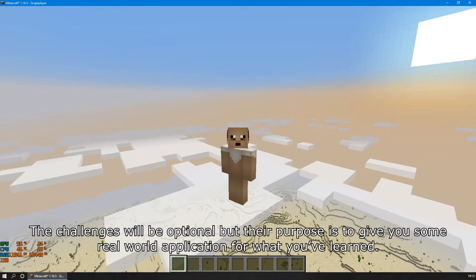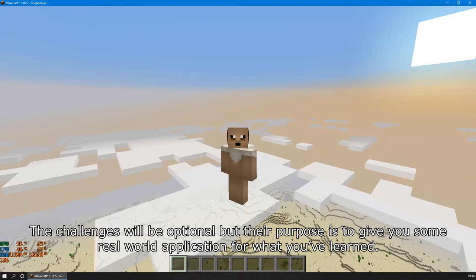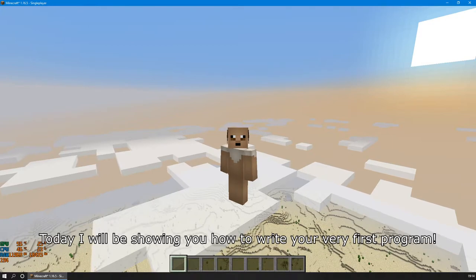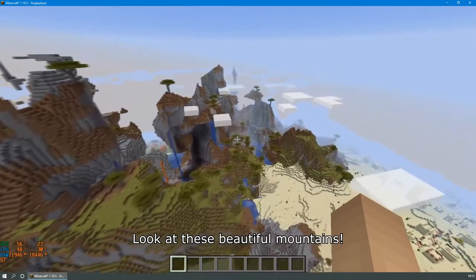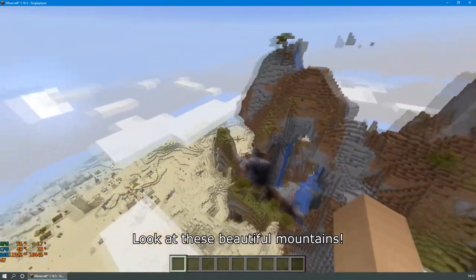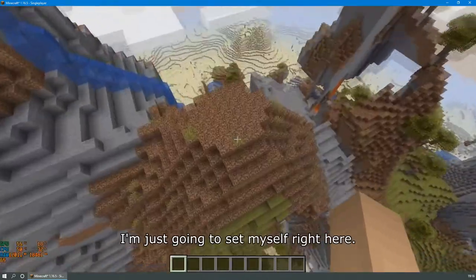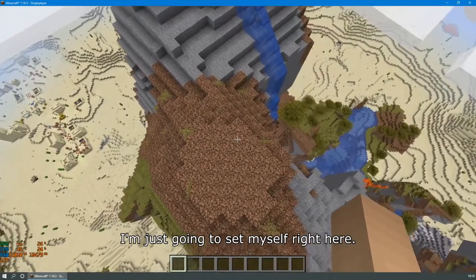The challenges will be optional, but their purpose is to give you some real-world application for what you've learned. Today, I will be showing you how to write your very first program. Look at these beautiful mountains. I'm just going to set myself right here.